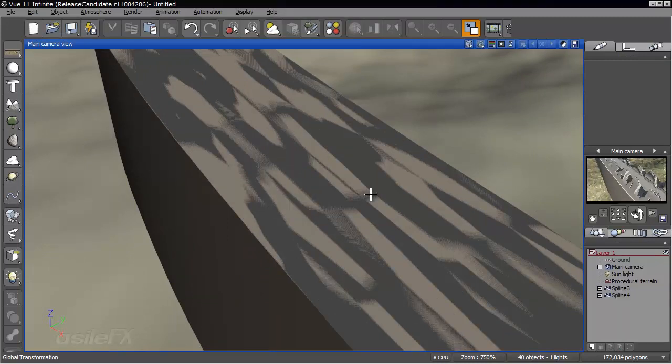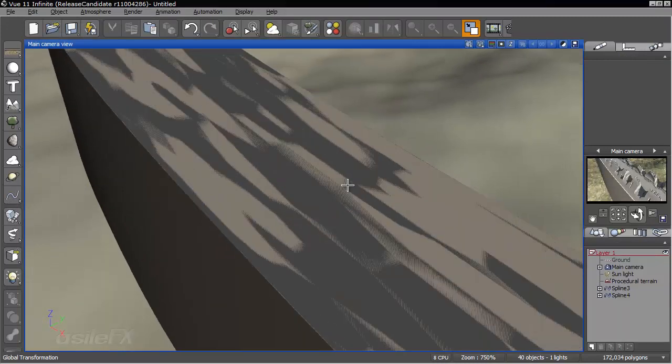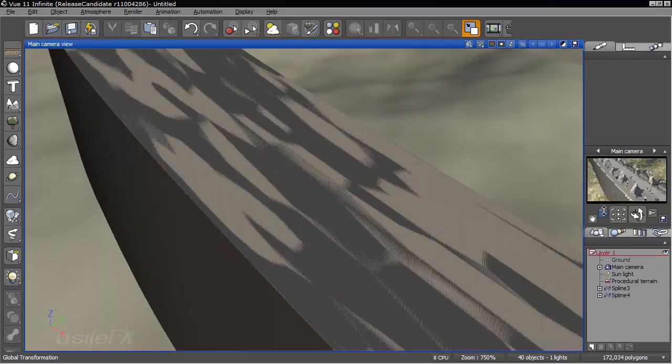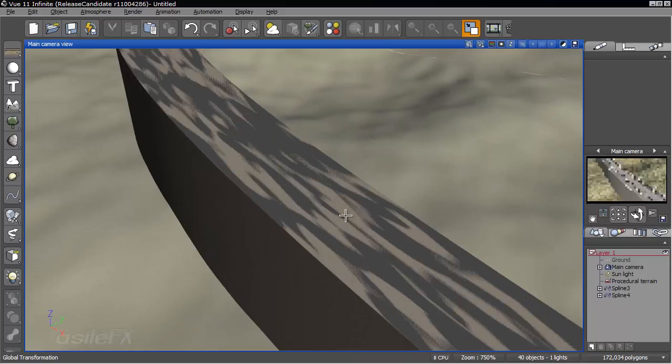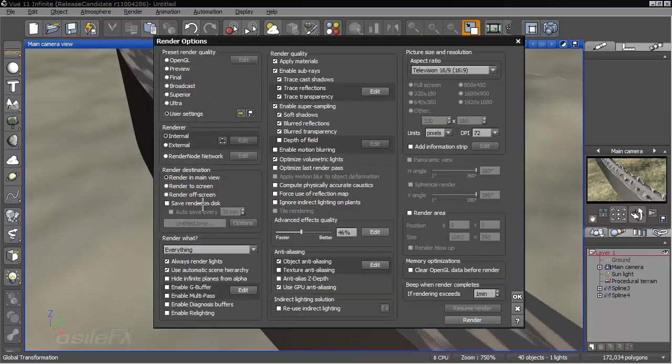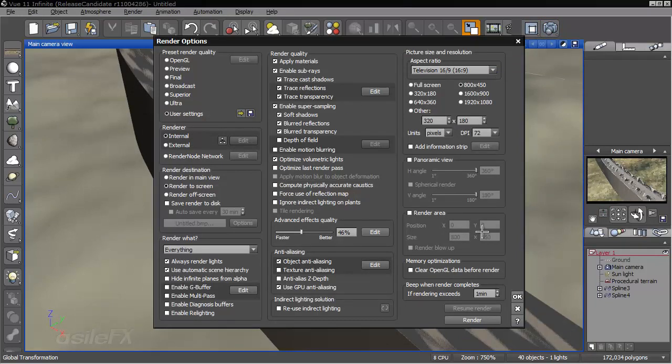Now what I also want to do, because we're going to have really low geometry at this point, we're going to increase the geometry. First I'll just go ahead and show you what this looks like at the moment.